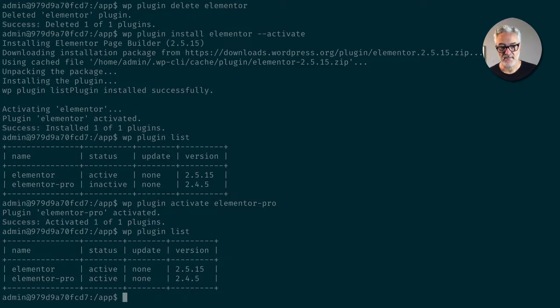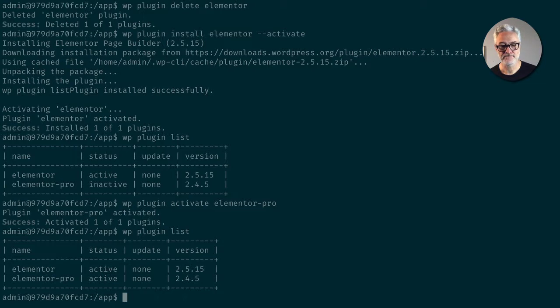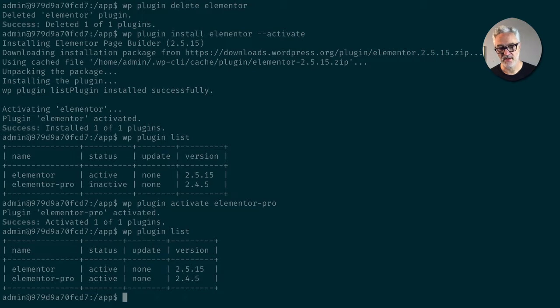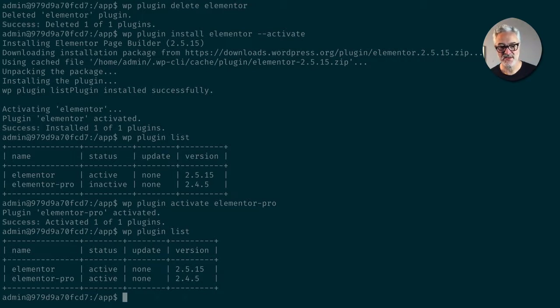All right, so now what I want to do is go ahead and I'm going to license Elementor Pro. So once I have Elementor installed and active, it actually allows me to run Elementor commands via WP-CLI.